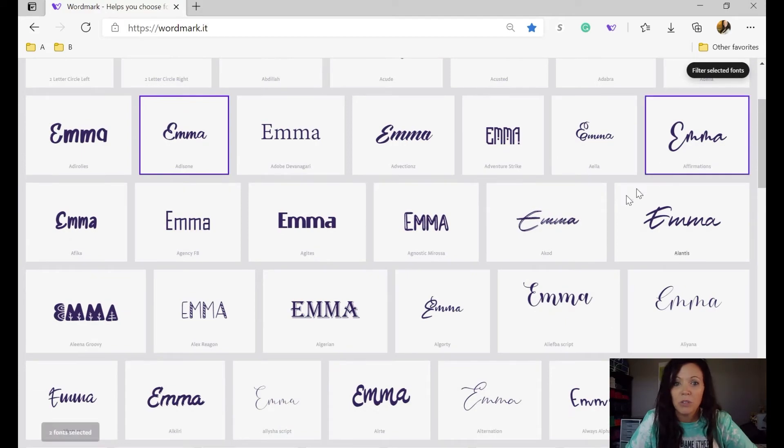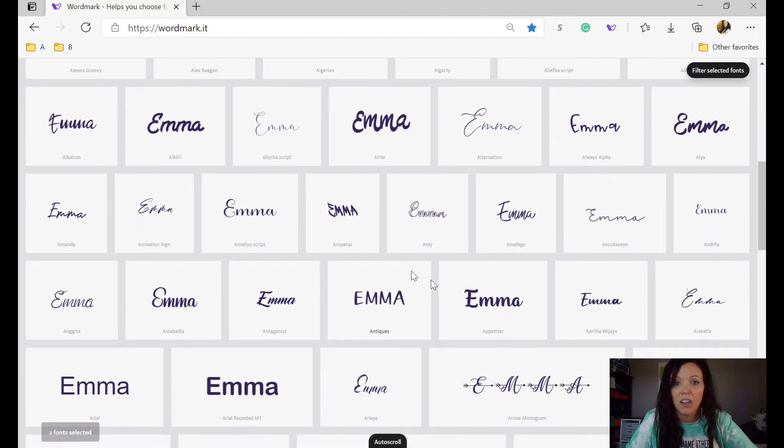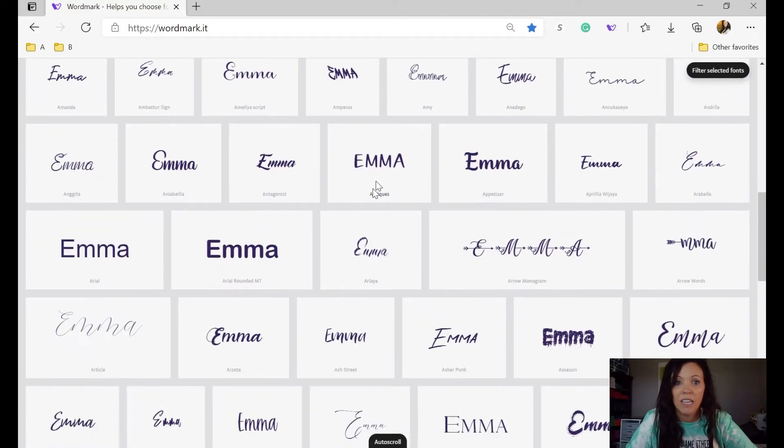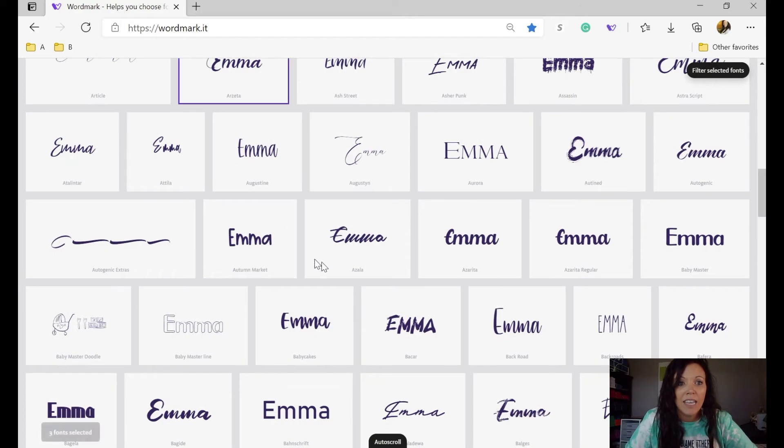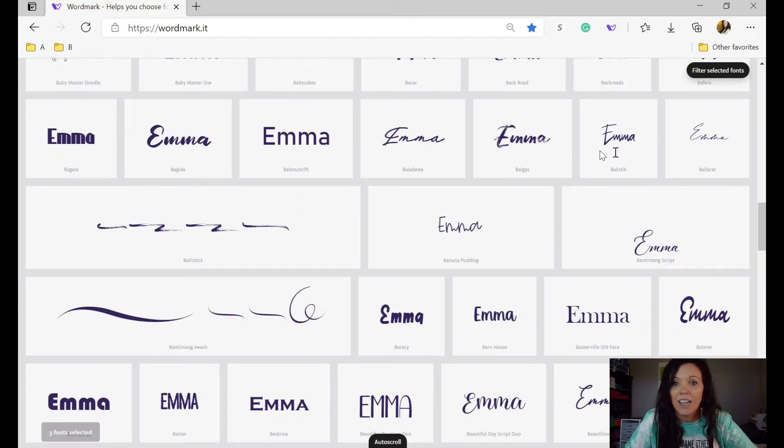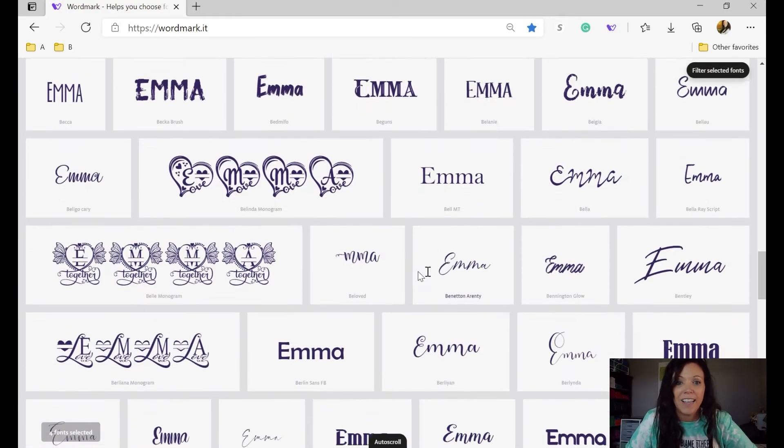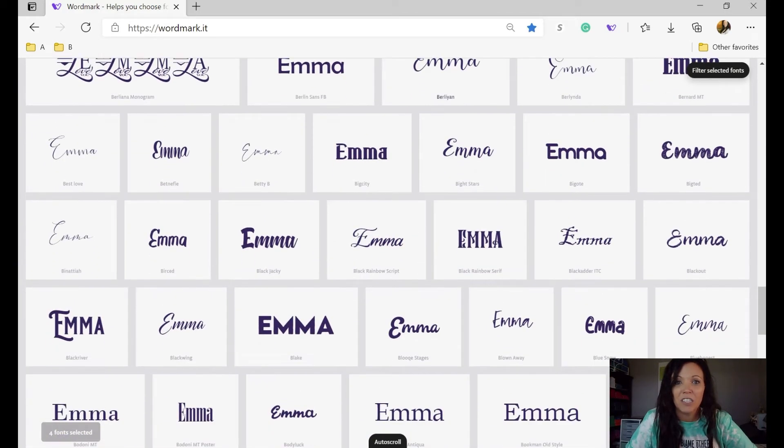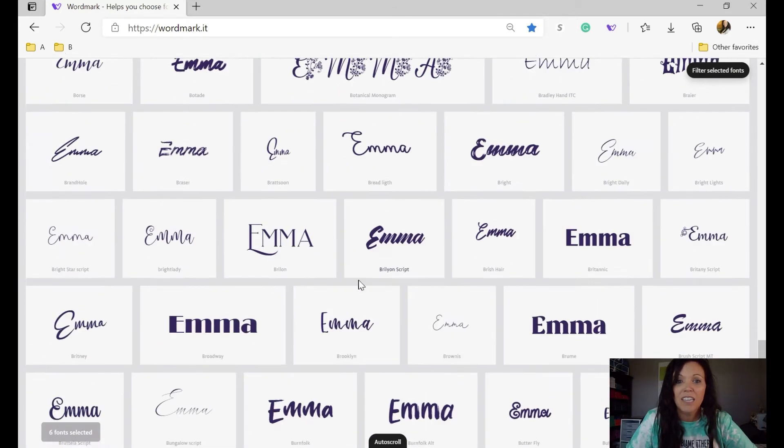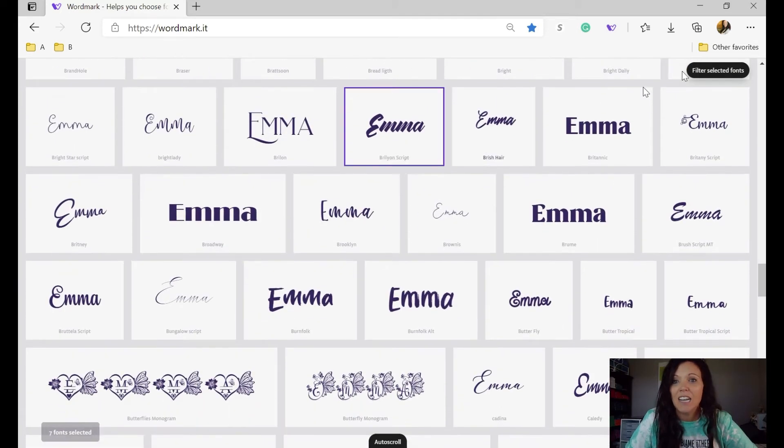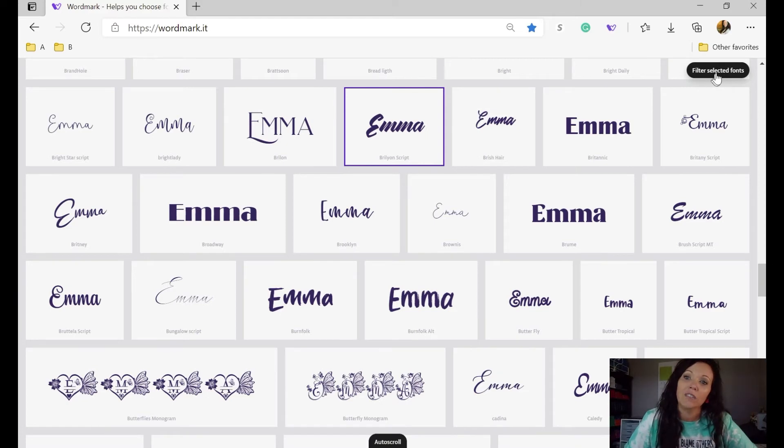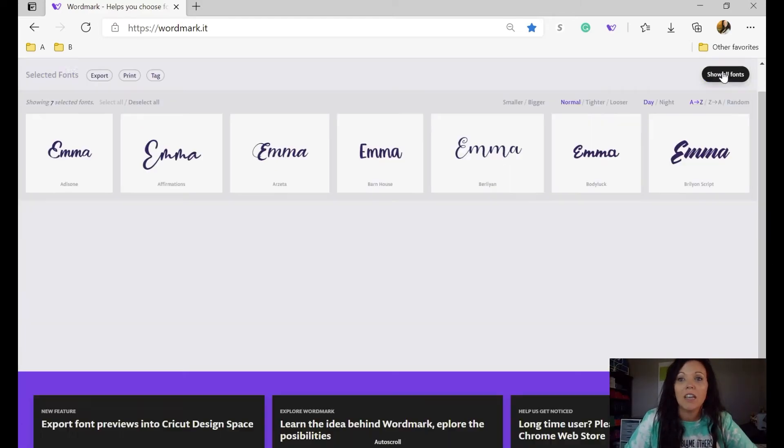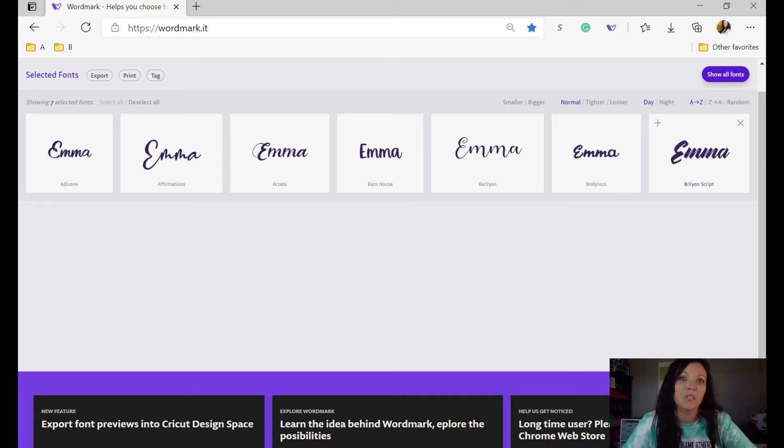You can just go through and just keep clicking on the different names or the different fonts and just get yourself a few, go down the list. And then what you do is up here in the right hand corner, there's a section that says filter selected fonts. We're going to click those, and there you go, there's all your different options all in one place, and I was able to do it super quick.